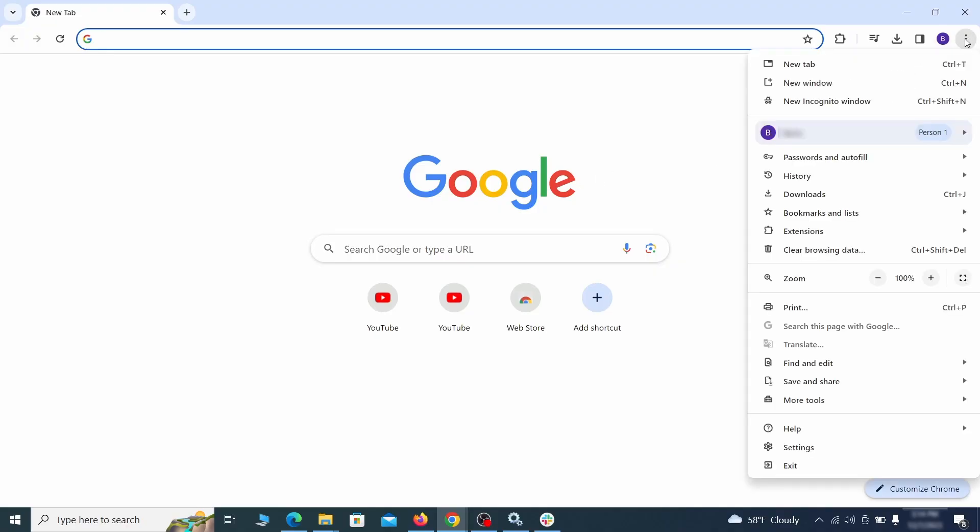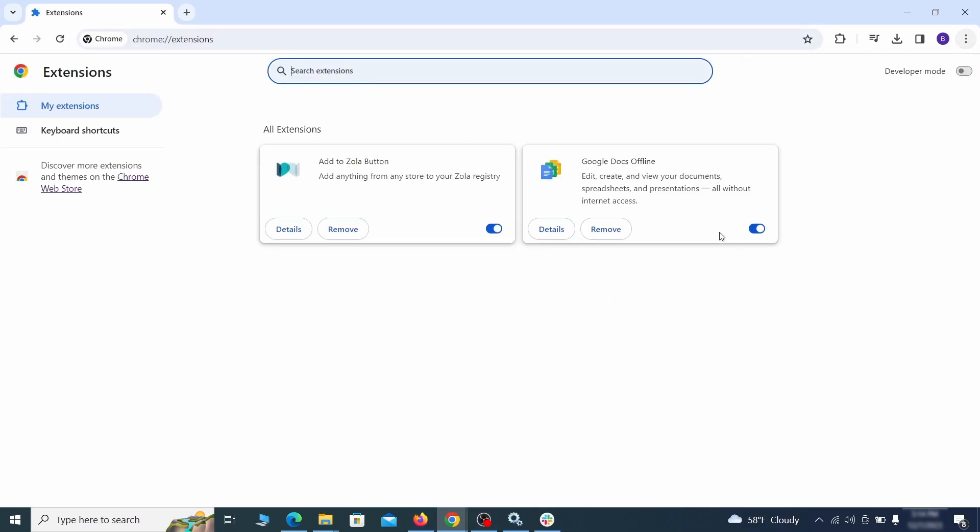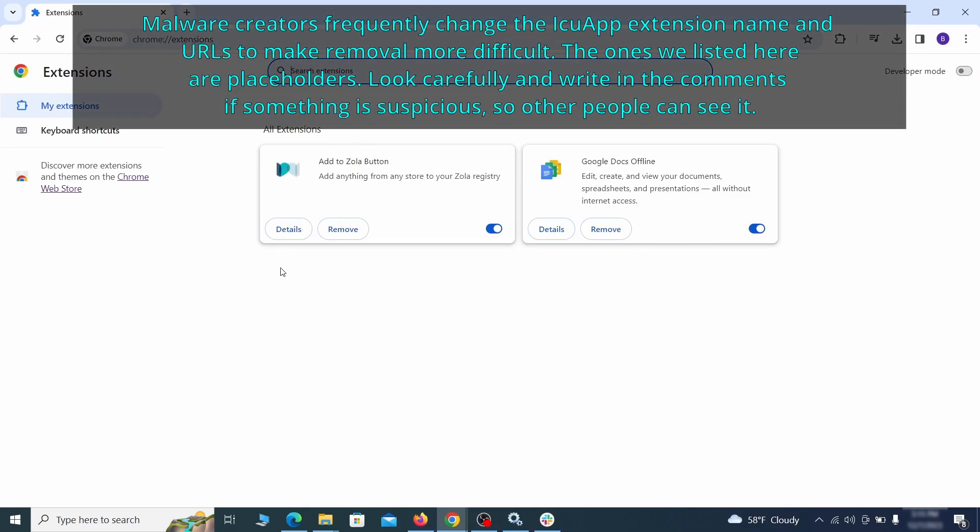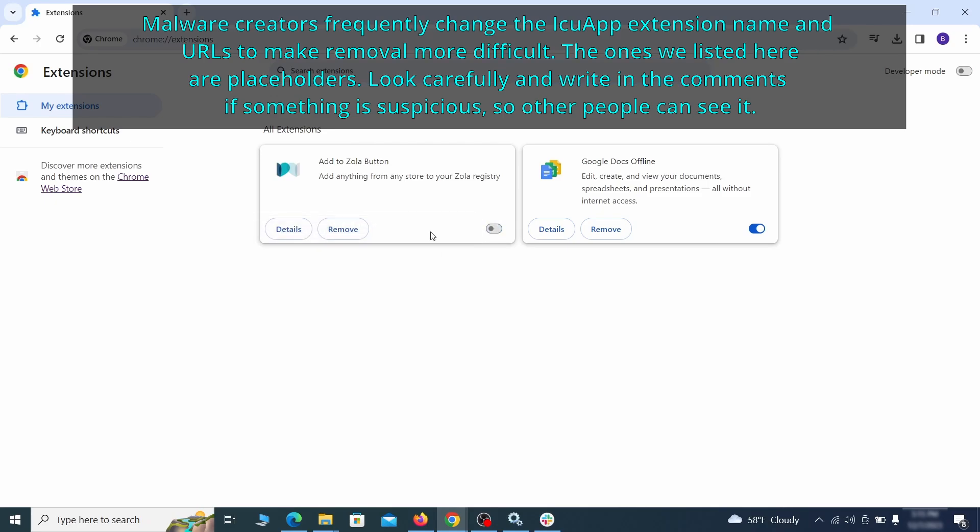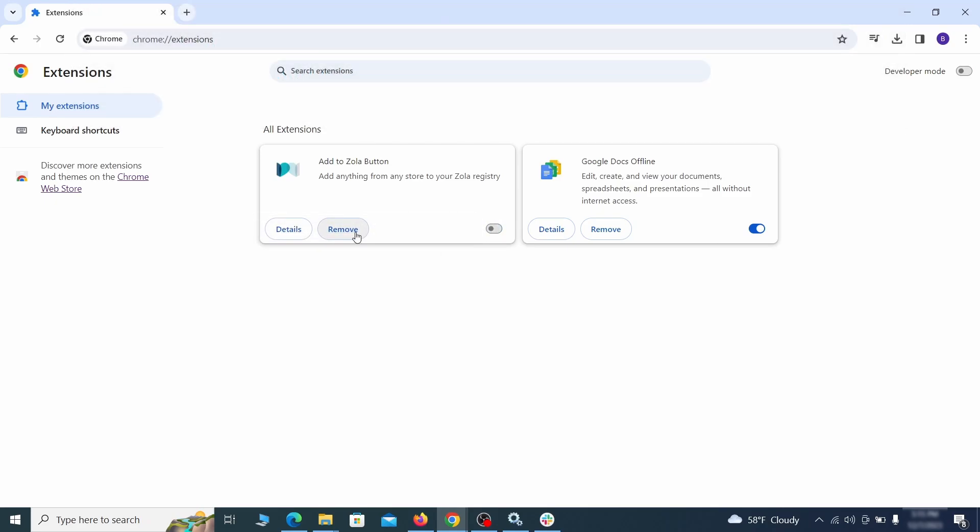Click the three dots menu and click Extensions and see what extensions are installed in Chrome. We recommend removing all extensions that you don't recognize, don't need, or don't remember installing. If clicking on the Remove button doesn't directly delete the extension, then first click the Toggle button to disable it, and then quickly click on Remove again.